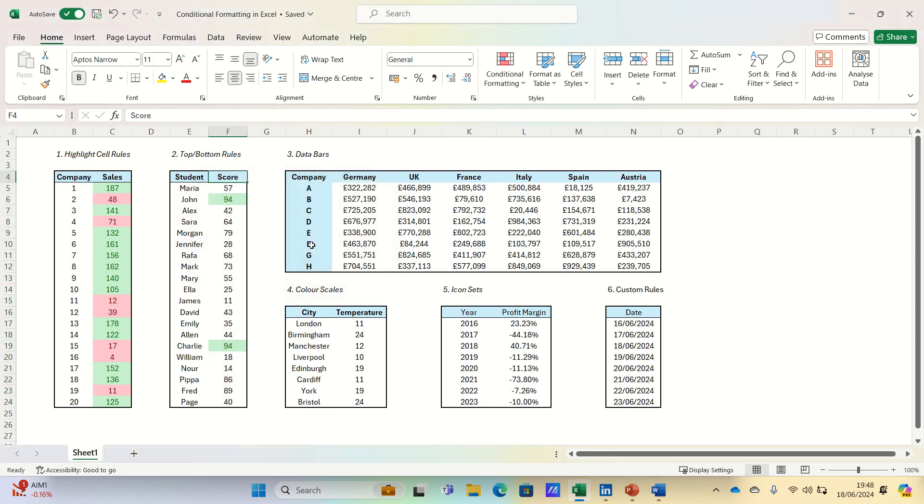As you can see, it has highlighted the scores of John and Charlie. Since we have 20 students, these are the top 10% or the two best scores in our dataset.